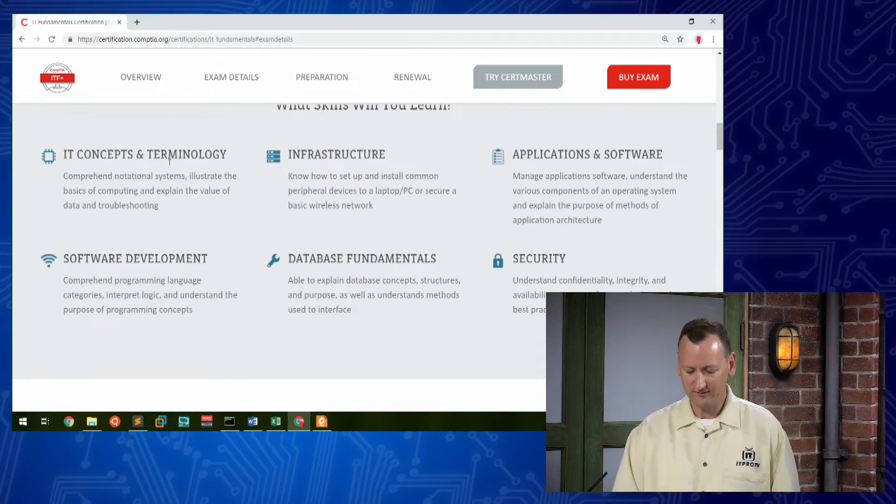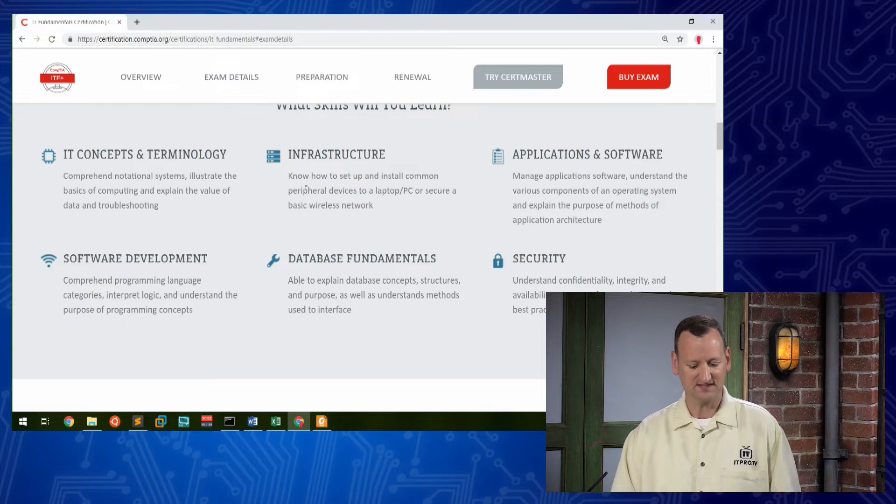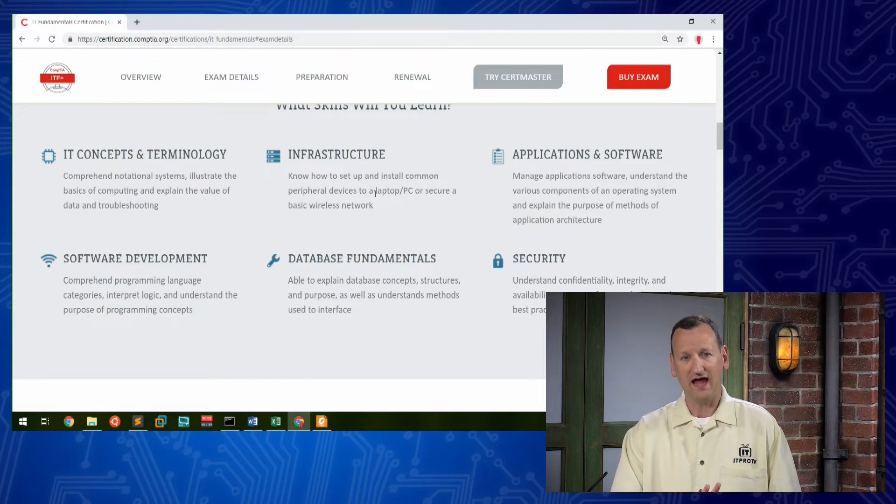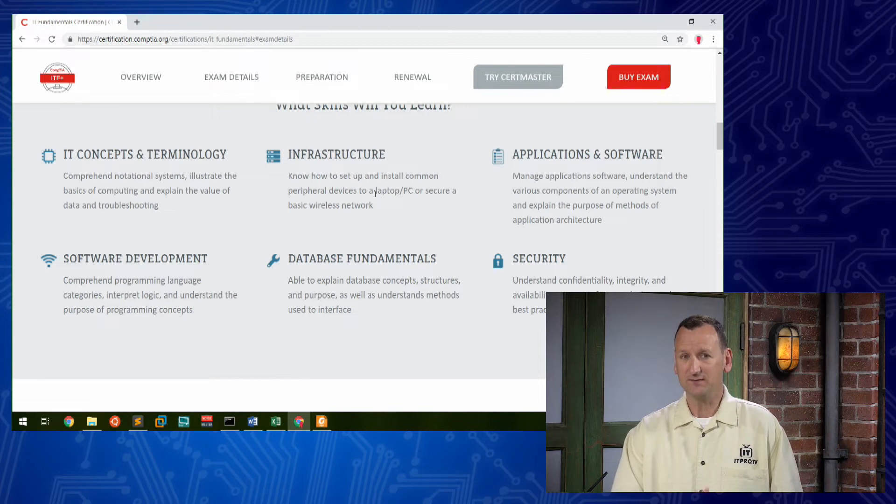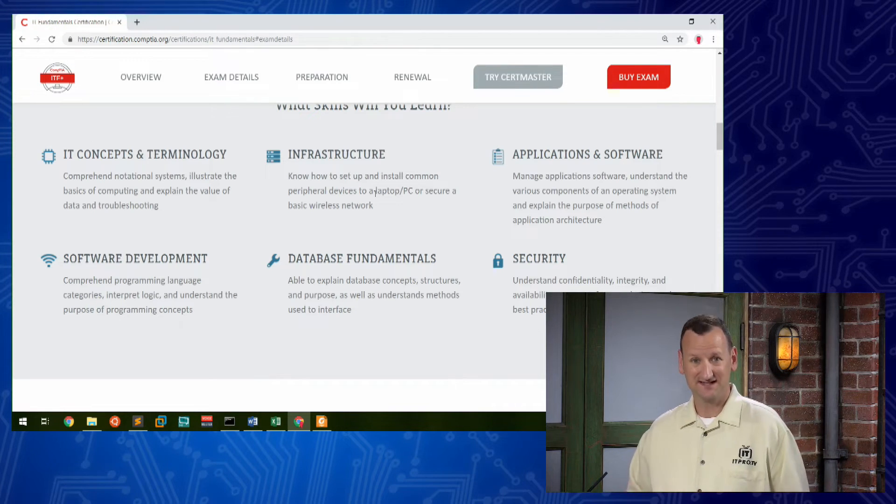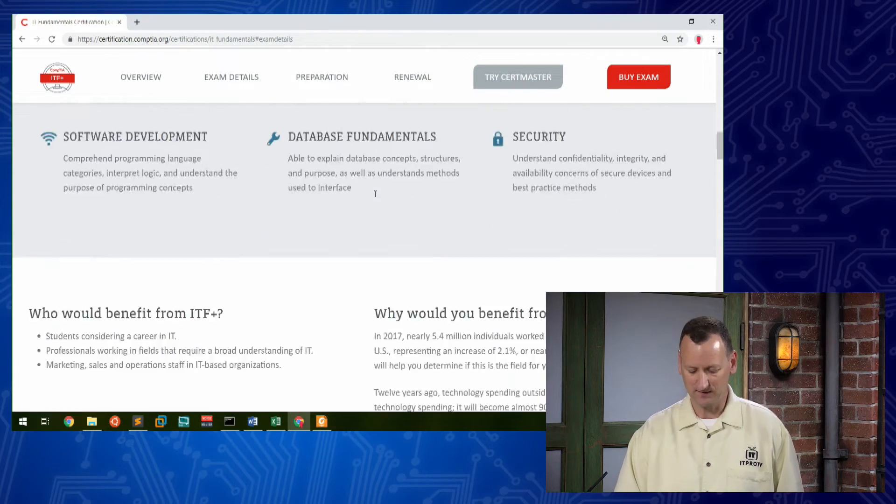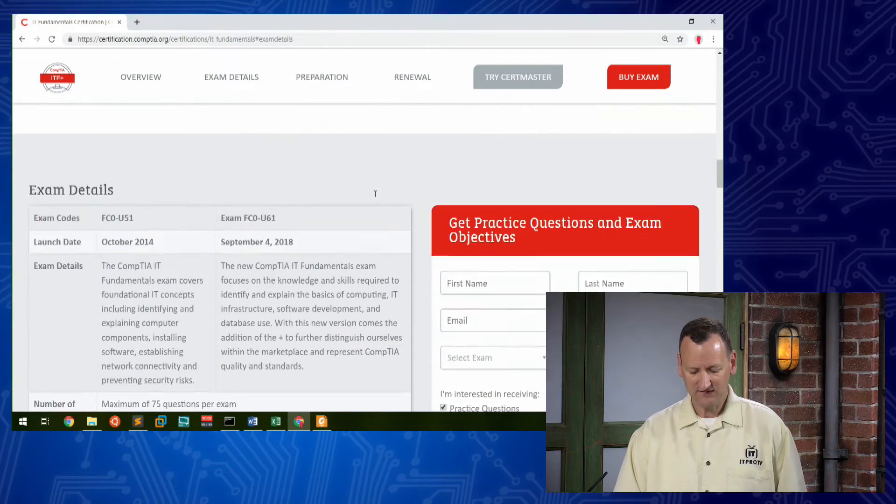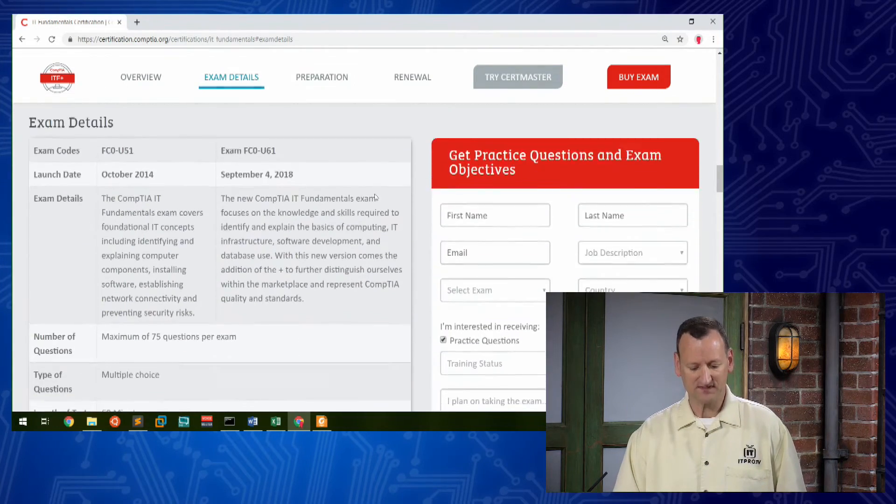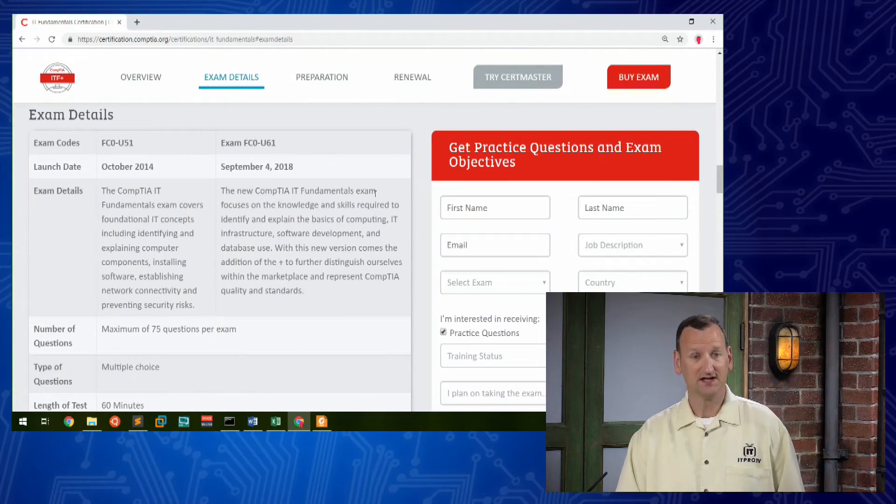Now, let's talk a little bit about the exam. After you've studied and prepared, you're going to want to take the exam to actually get the certification. And the IT fundamentals exam is nice because it's just a single exam.